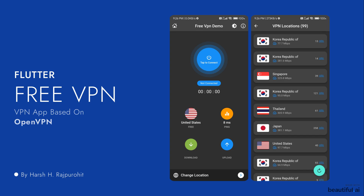Now, before discussing anything about this course, I want to show the demo of the application that we are going to create in this course. So let's just start.